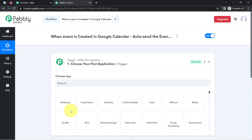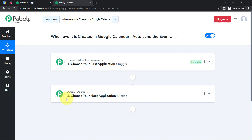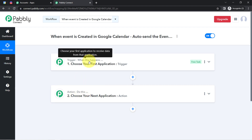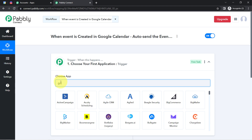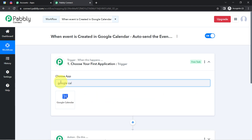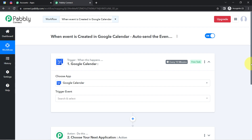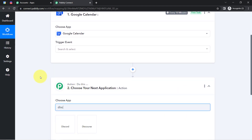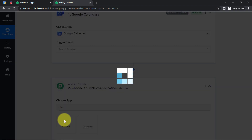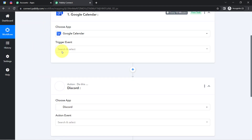These are Trigger and Action. Trigger means 'when this happens,' Action means 'do this.' For example: whenever a sale happens in a payment gateway application, automatically send an email via Gmail. According to our use case, whenever any event is created inside Google Calendar, automatically send the event details — basically the announcement of that event — to the Discord channel.